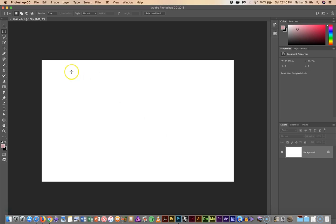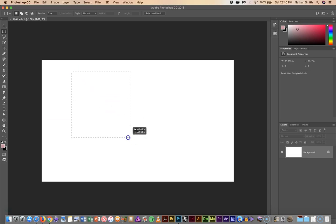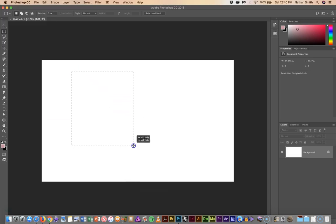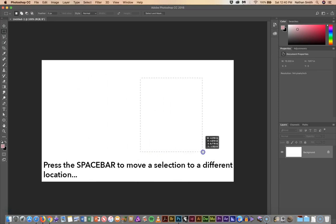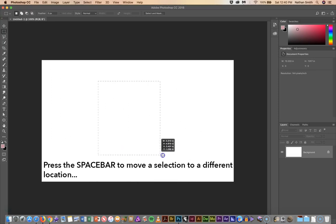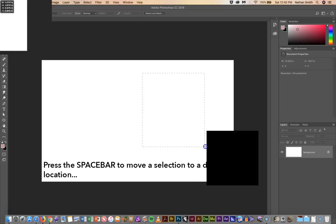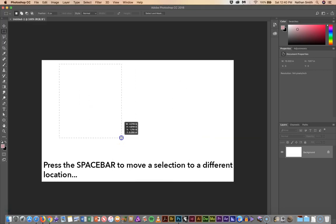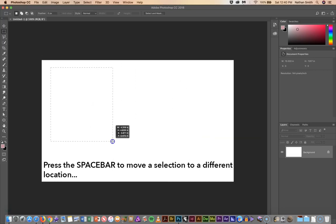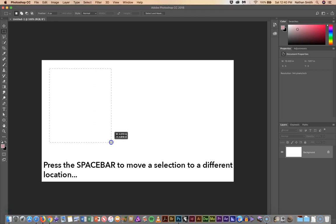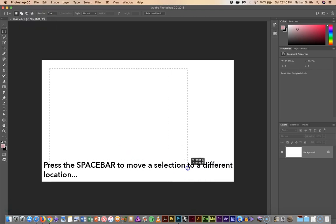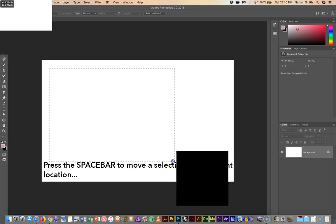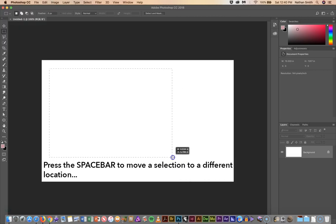Once you have a selection that you're drawing, let's say you're in the wrong place, you can press the spacebar while you're making that selection and you can move the selection at that point to anywhere you want to move it to and then you can continue to draw the selection after you let go of the spacebar.